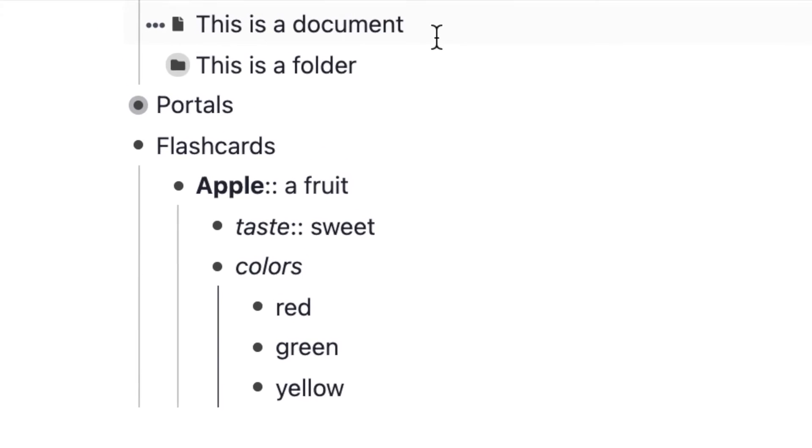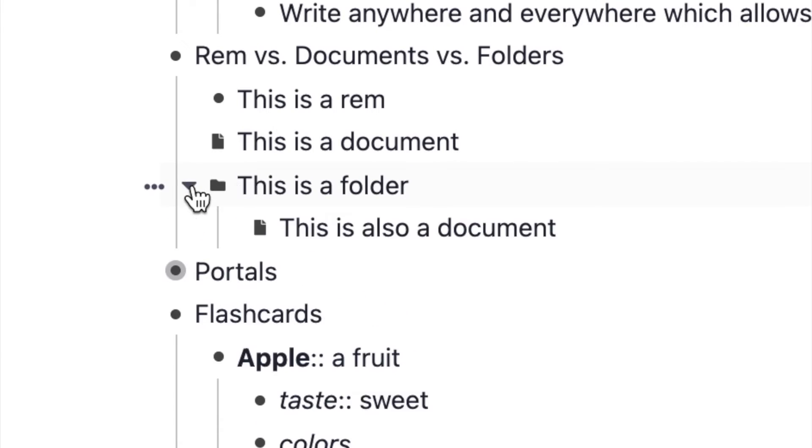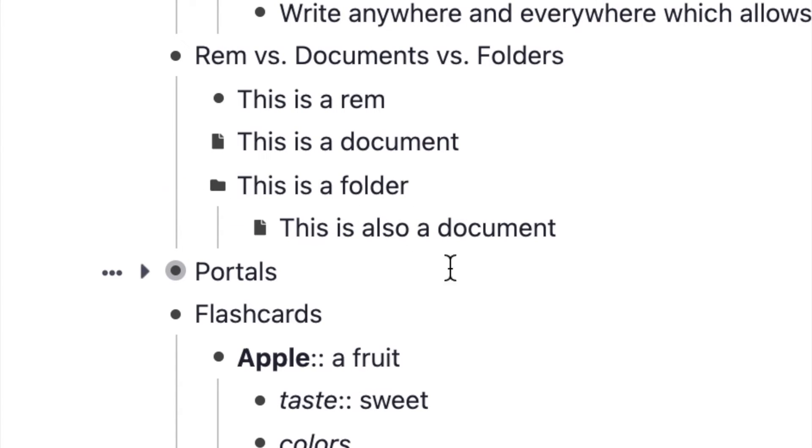For me, documents are essentially main sections and main pages, and Rems or bullet points are the things that come under it for my normal note taking. A folder is basically a document which has another document inside it. This folder is a document and it's called a folder because it has another document.